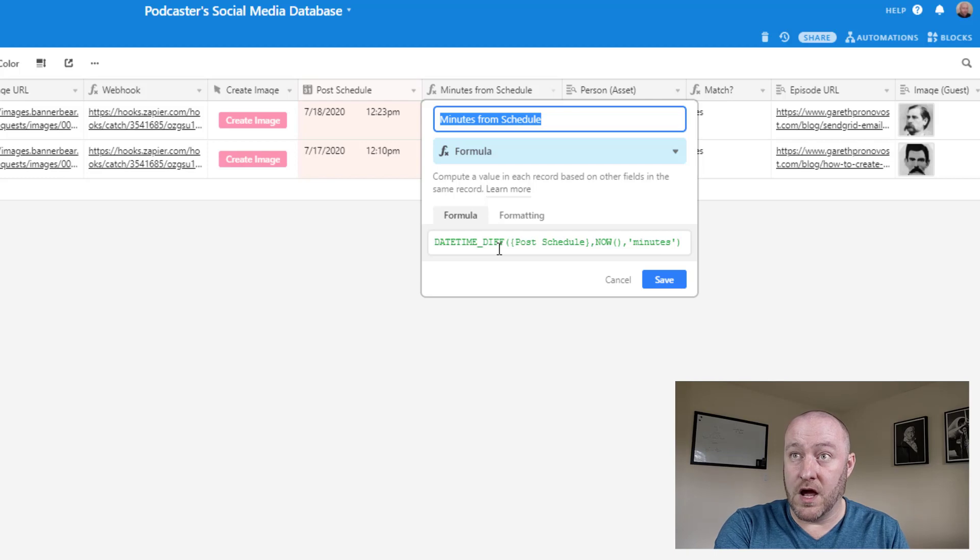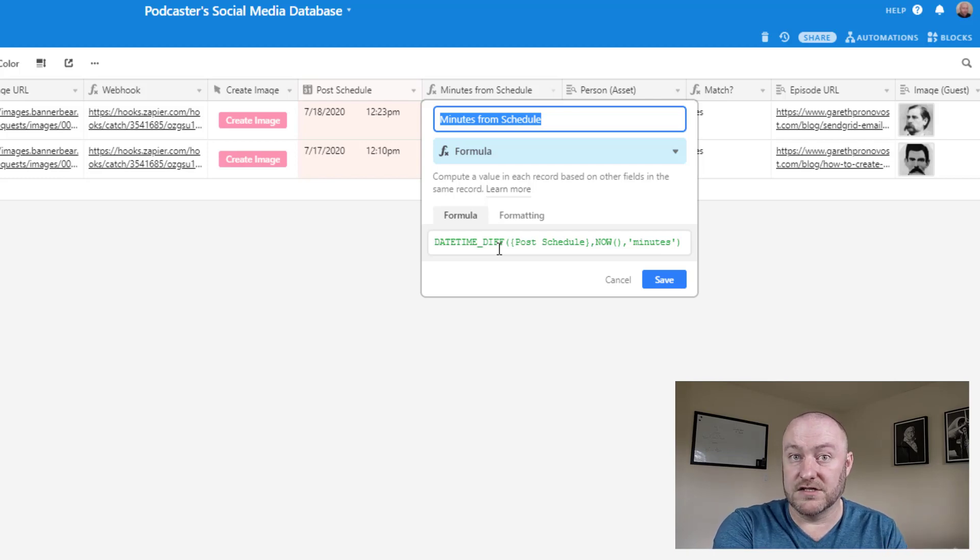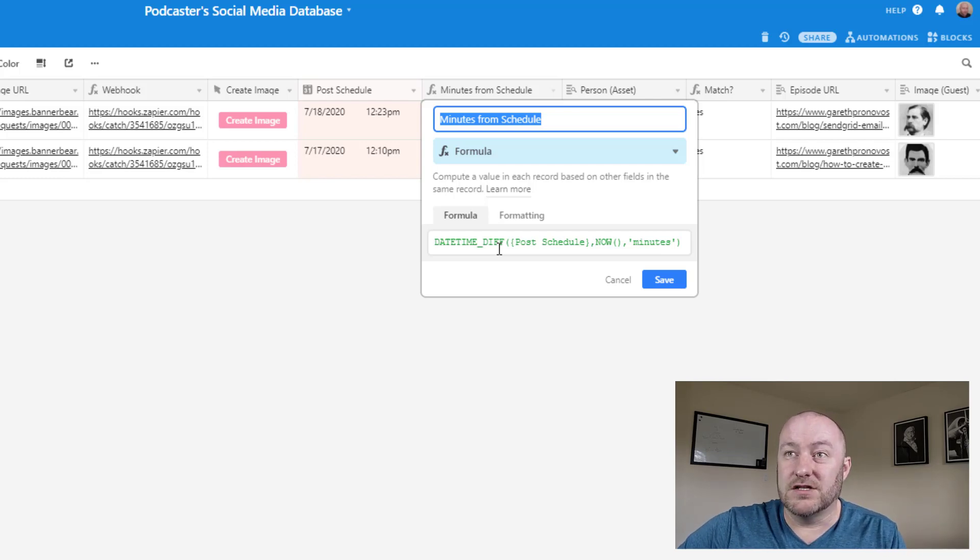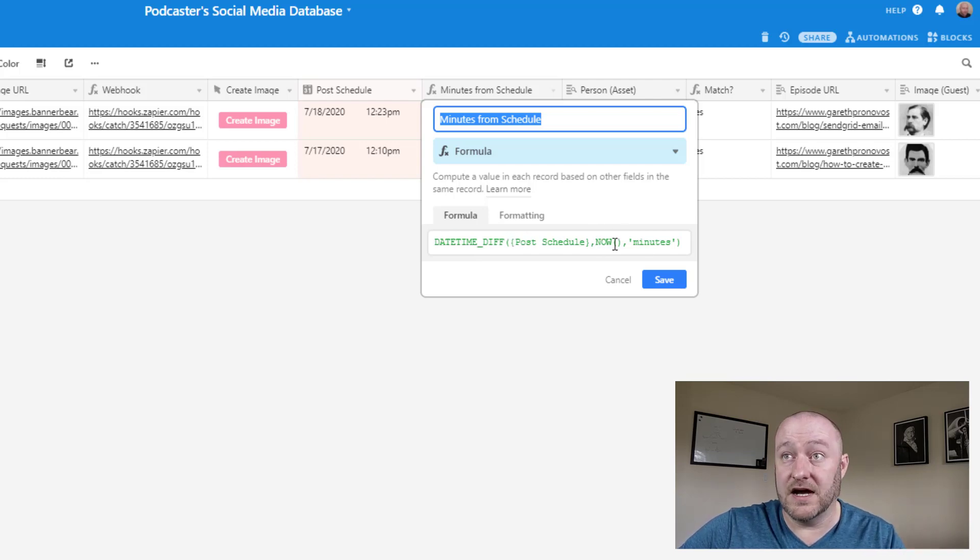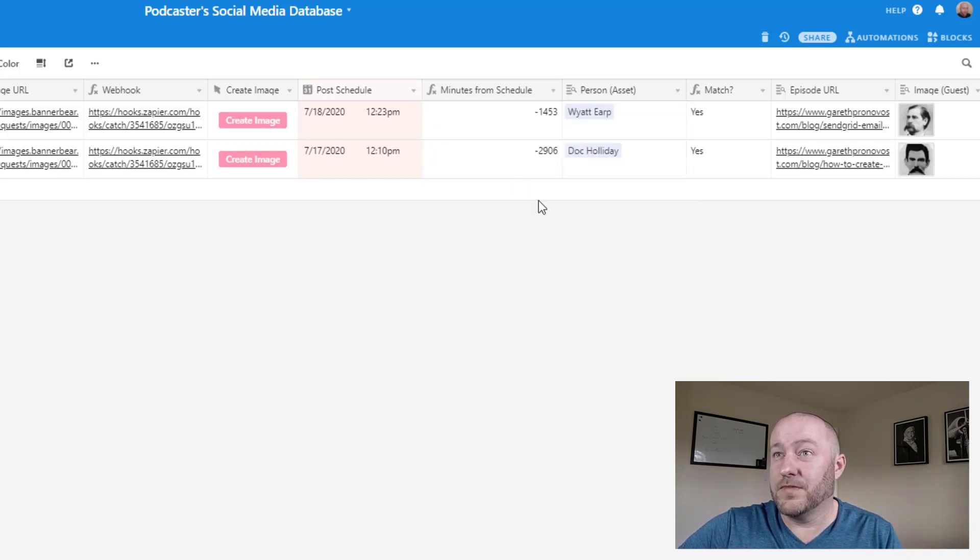But basically the formula here is saying, we want to know what's the difference in minutes between when we've scheduled this automation to run or this post to be made on social media and now. So a date time difference between the scheduled date time and this very moment in time, present that in minutes.